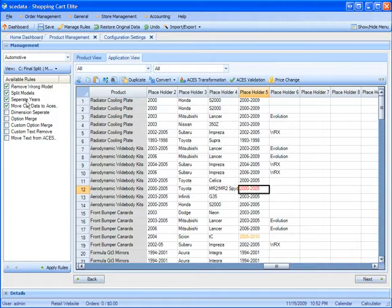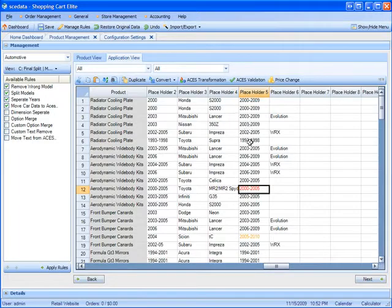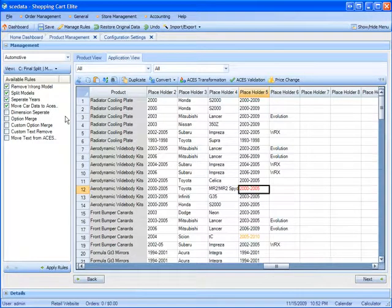Split the models up. If there's two models in the same row, separate the years, because Shopping Cart Elite would like to get the start year and the end year in separate columns. I'm going to go ahead and run those three rules now.